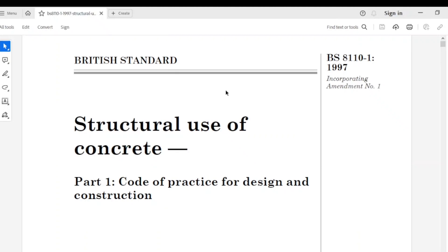Hello and welcome to Lightbearers. Today we will continue from where we stopped in our last class. In our last class we stopped at the design load, which is 10.24 kilonewton per meter squared. Today we will find the moment coefficient for the slab.